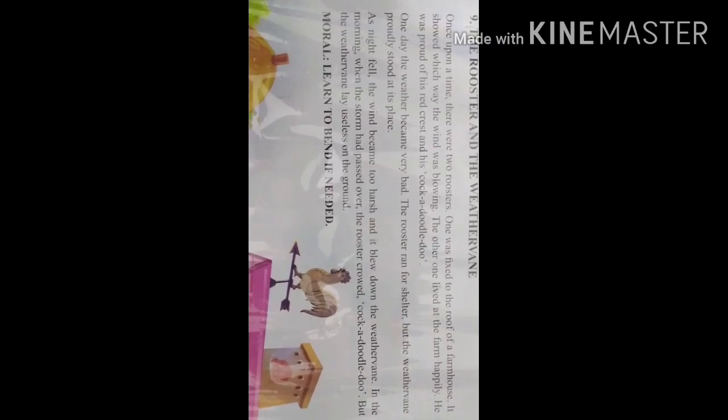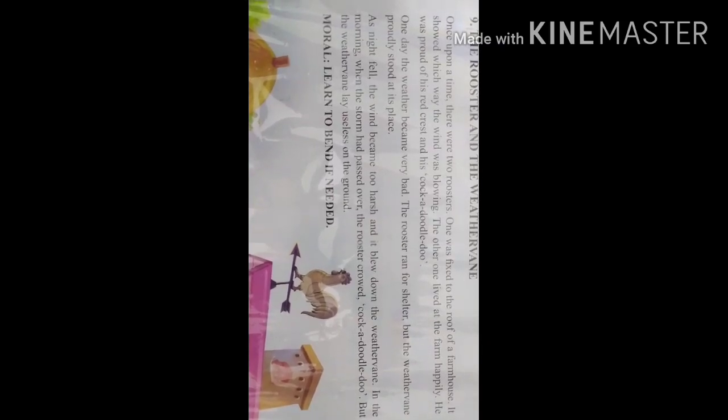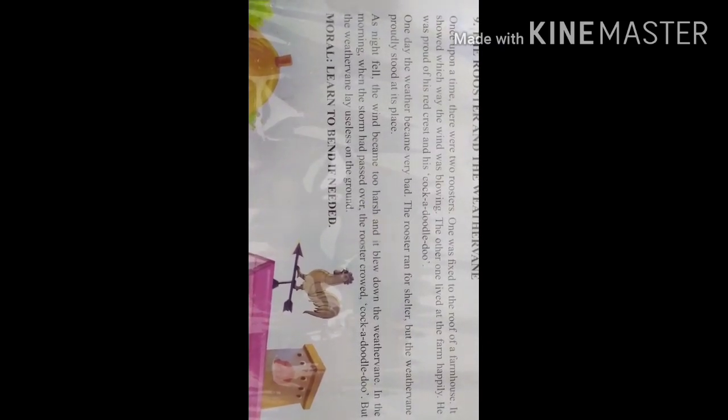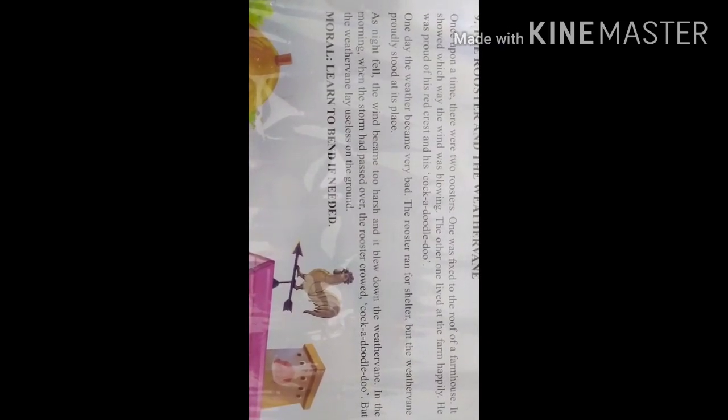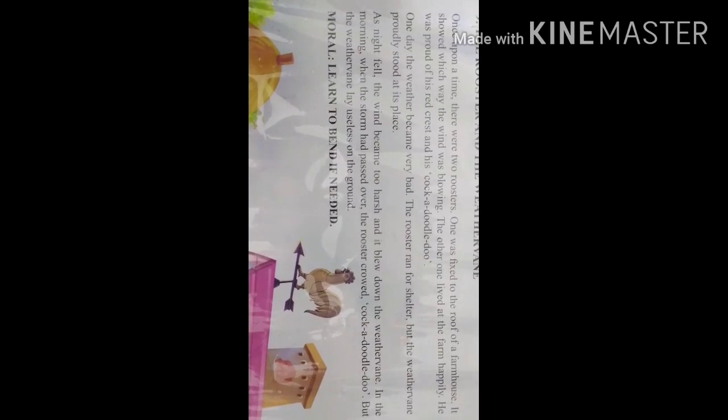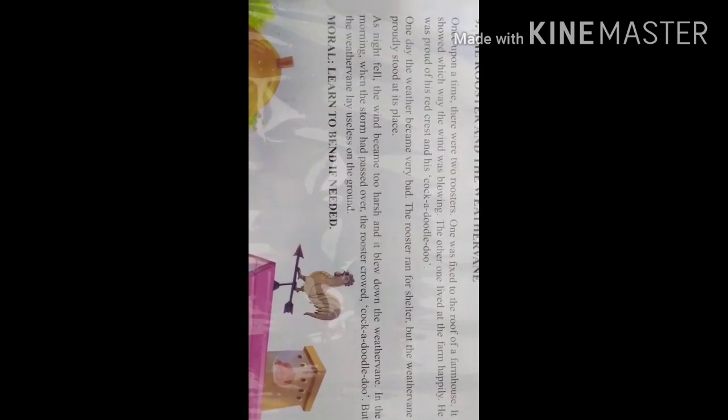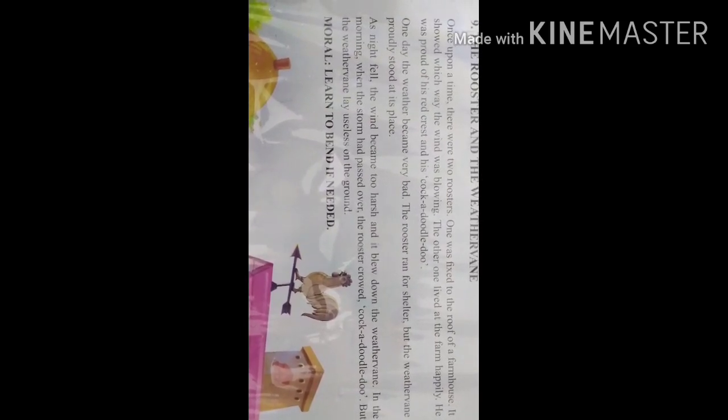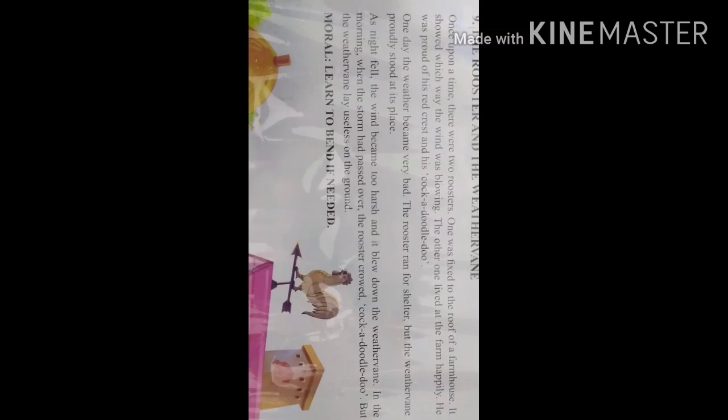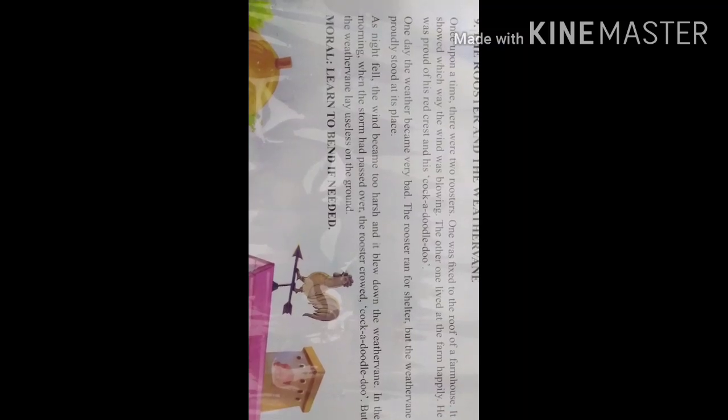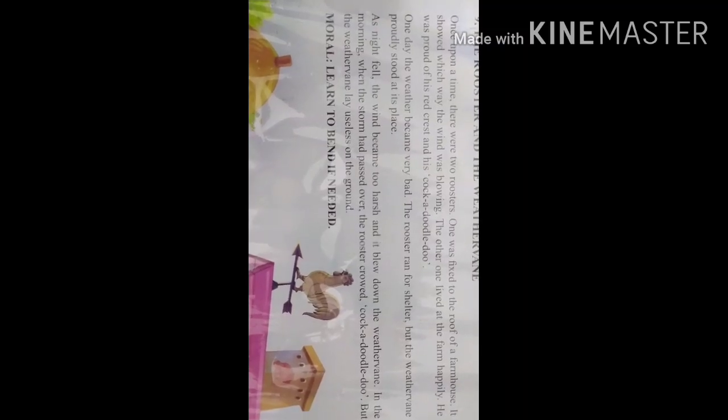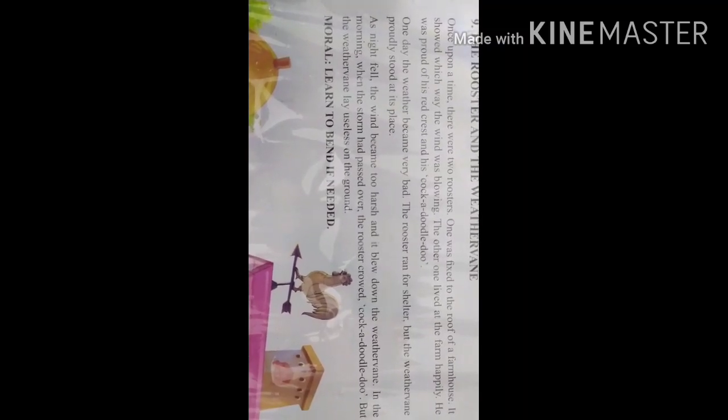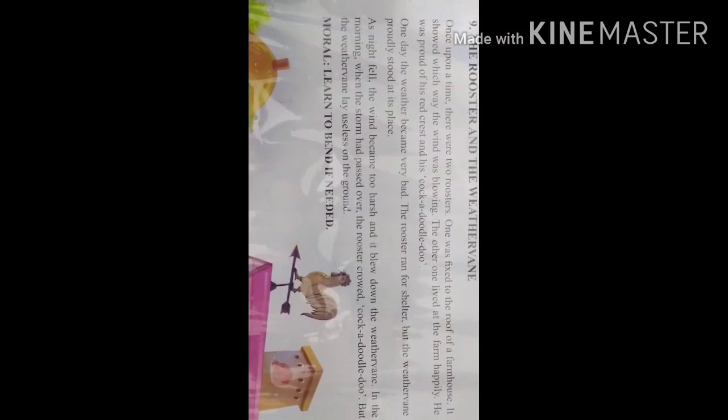We are talking about two roosters in this story. One was fixed to the roof of a farmhouse. It showed which way the wind was blowing. Actually, it was acting as a weather vane. Can we understand what is a weather vane?